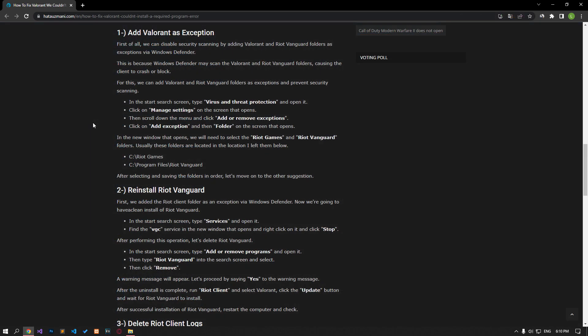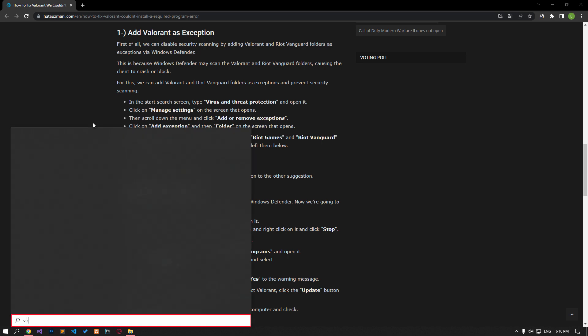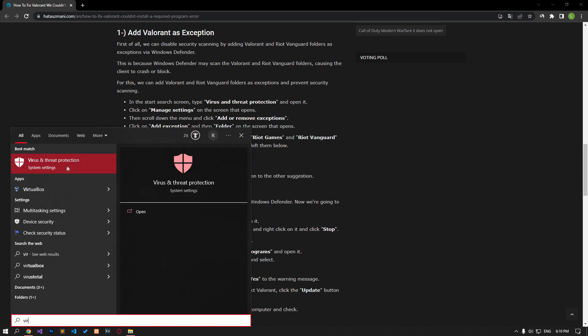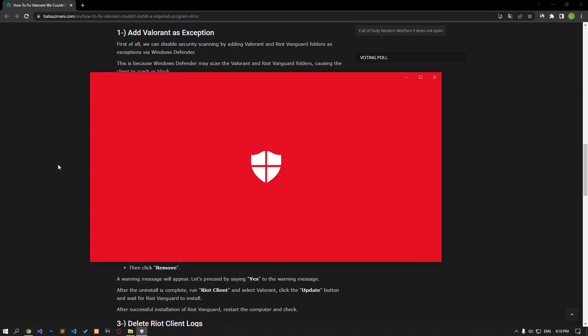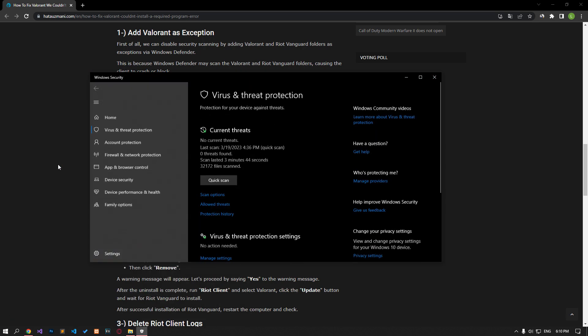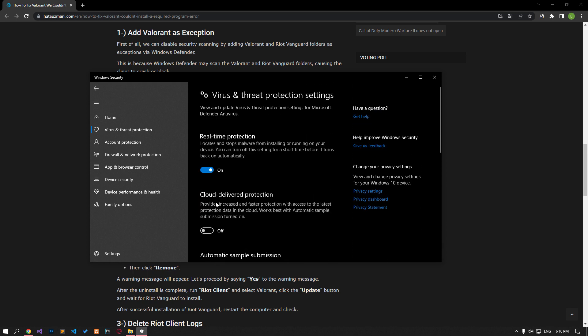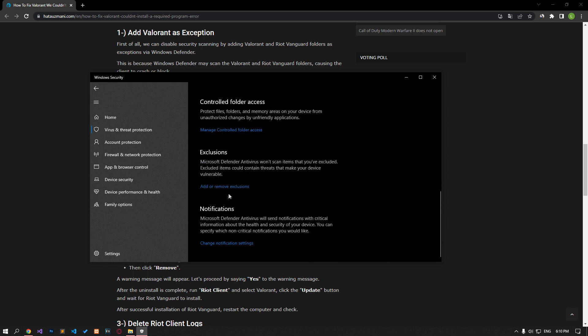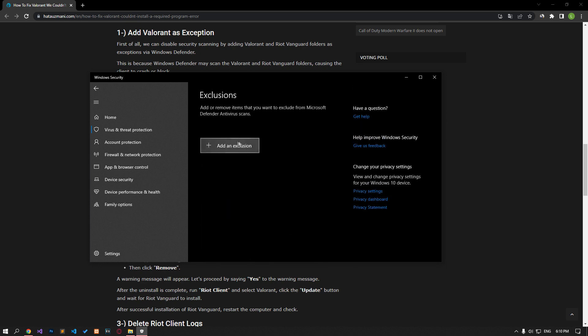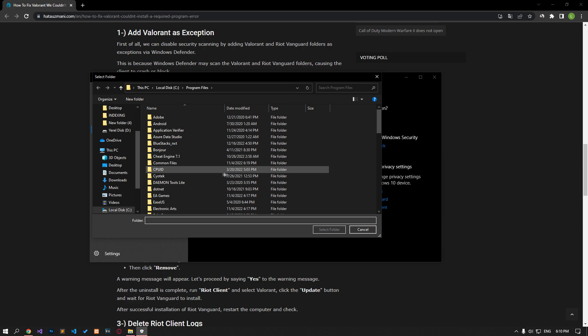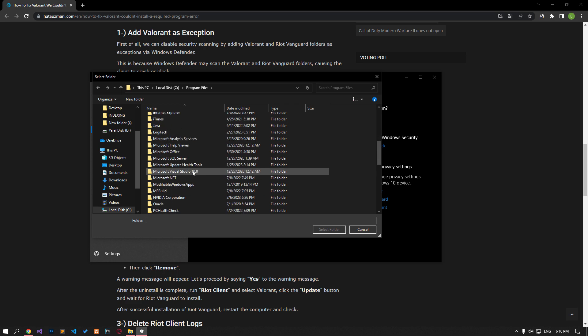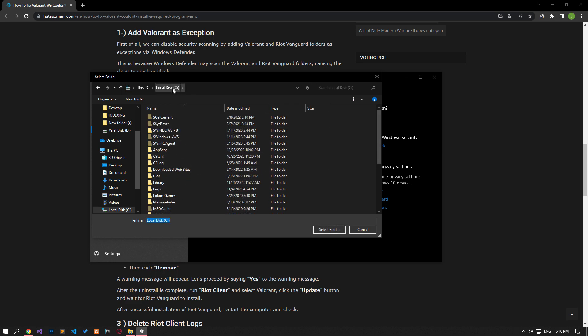First of all, we can disable security scanning by adding Valorant and Riot Vanguard folders as exceptions via Windows Defender. This is because Windows Defender may scan the Valorant and Riot Vanguard folder, causing the client to crash or block. Type virus and threat protection in the Start Search screen and open it. On the screen that opens, click on Manage Settings. Then scroll down the menu and click on Add or Remove Exceptions. Click Add Exception and then Folder. In the new window that opens, let's select the Riot Games and Riot Vanguard folders and save them.